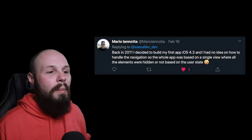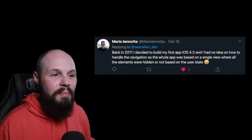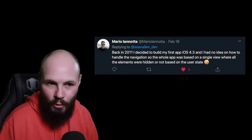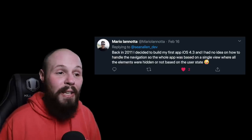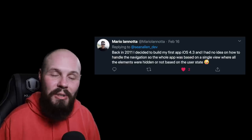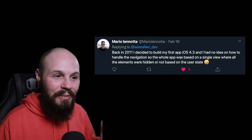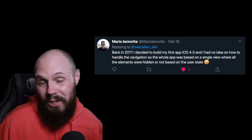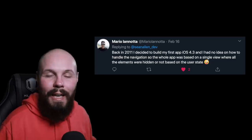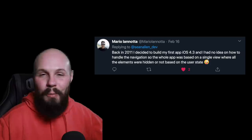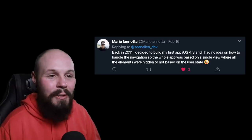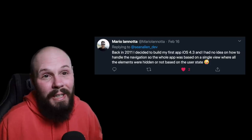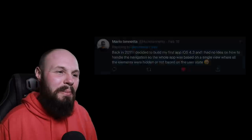Here we have Mario — back in 2011, he decided to build his first app on iOS 4.3 with no idea how to handle navigation. So the whole app was built in a single view where elements were hidden and shown based on the user state. I always like hearing these stories about how people built really weird apps because they didn't fully understand things — they got it working, but definitely not the way it's supposed to be.